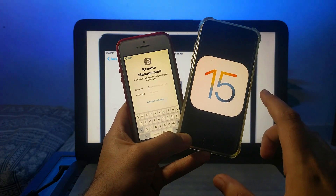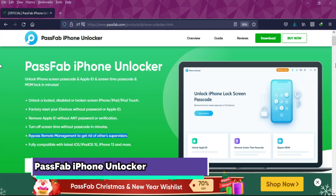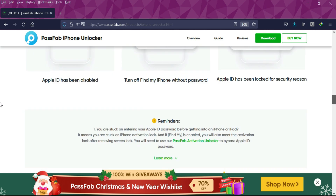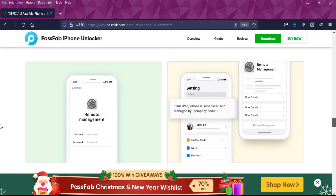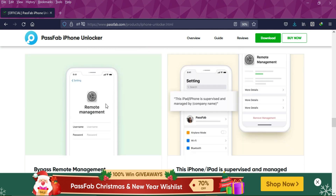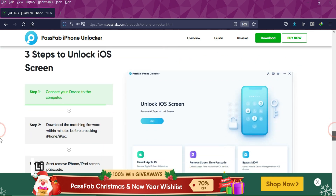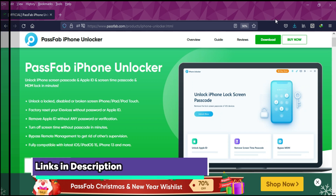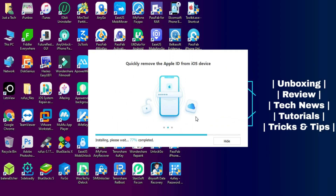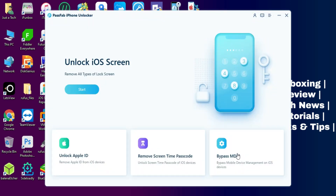Let me go to my computer screen and start this process. To bypass the MDM lock, we will use the PassFab iPhone Unlocker. This tool is available for both Windows and Mac — check out the description link to download it. It can help you easily bypass the MDM lock screen, or remove a supervised profile in settings. Check the description link for complete information, then simply install the tool on your system.